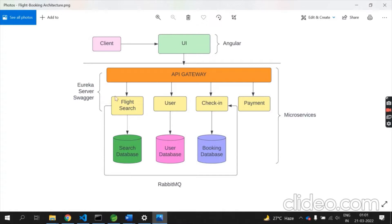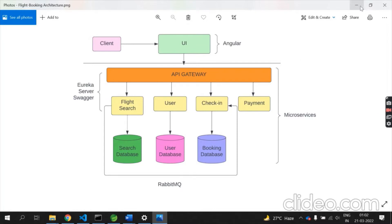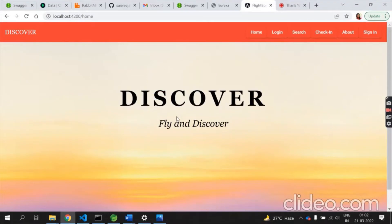RabbitMQ is implemented between the flight search and check-in microservices. The data from flight search is fetched in the check-in microservice — after booking, the flight details are saved in check-in and it returns a message saying checked in successfully. The UI is implemented using Angular.